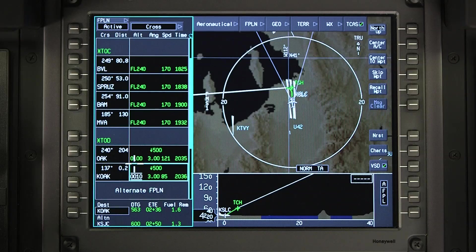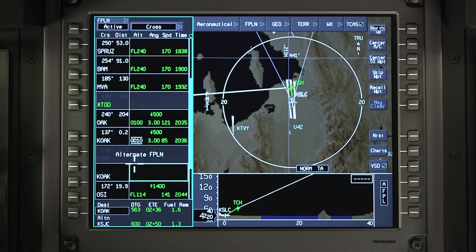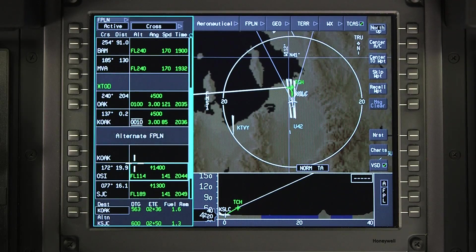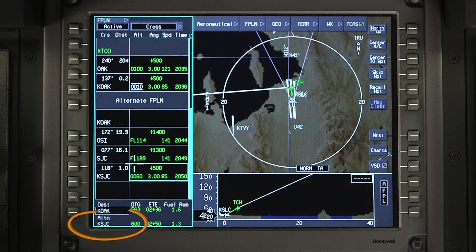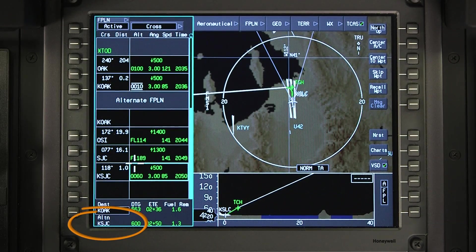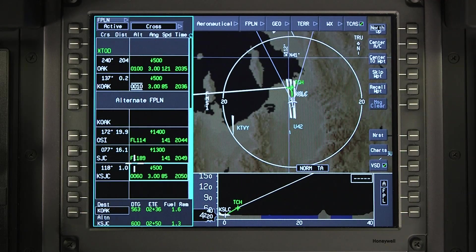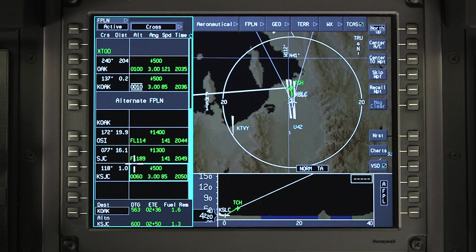An alternate flight plan exists at the end of the active flight plan if an alternate airport has been entered. It contains all of the waypoints between the primary destination and the alternate destination.